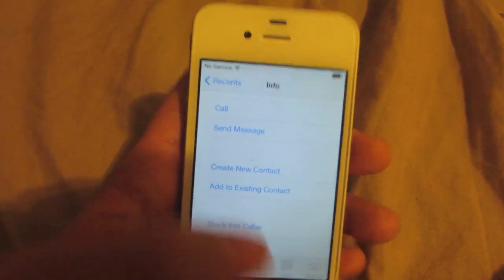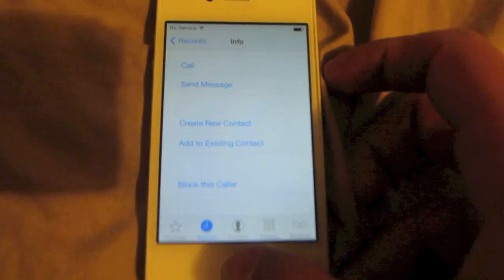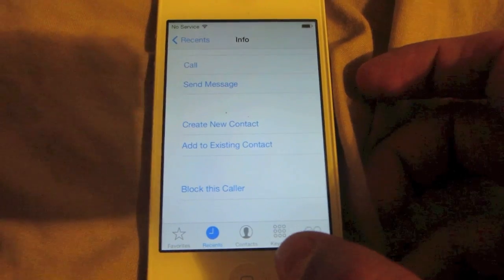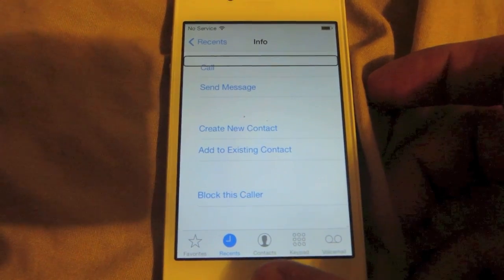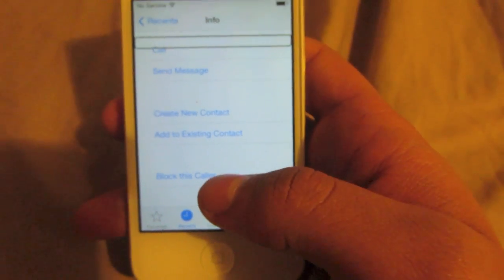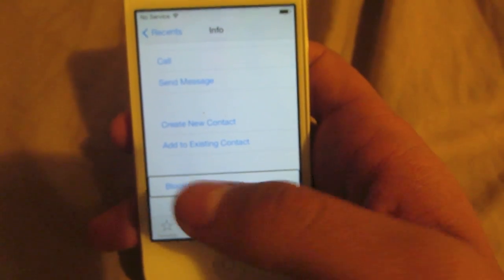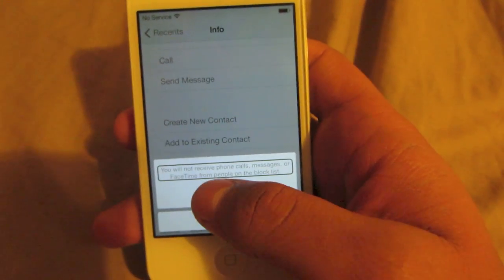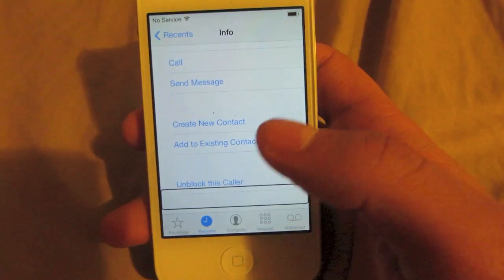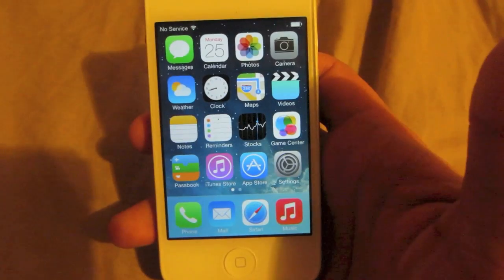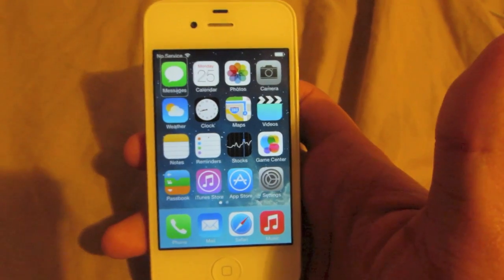What you're going to try and do first is initiate the voiceover feature on your iPhone. Press the home button about three times, and while in voiceover mode, go ahead and try to press the block this caller option on your iPhone. It's going to take a few tries, but press it, and then press the block contact button a few times.